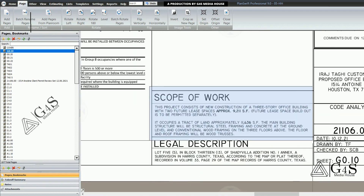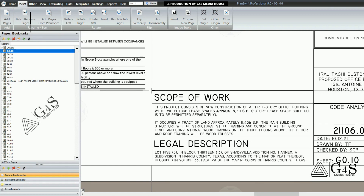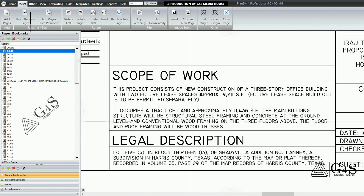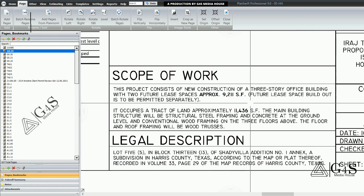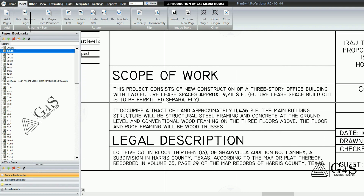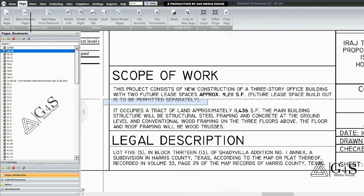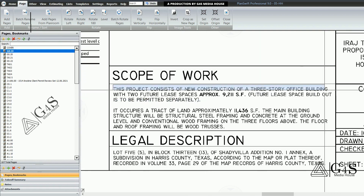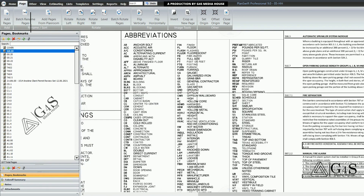These are all the drawings we will go through throughout the project. On the next drawing you can see the scope of work, which describes the actual work that has to be performed according to the given plans. In this project, the scope of work states: 'New construction of a three-story office building with two future lease spaces' — the future lease space build-out is to be permitted separately.